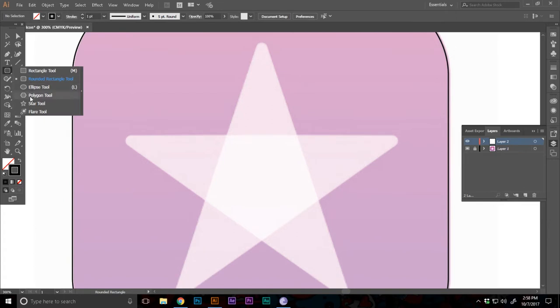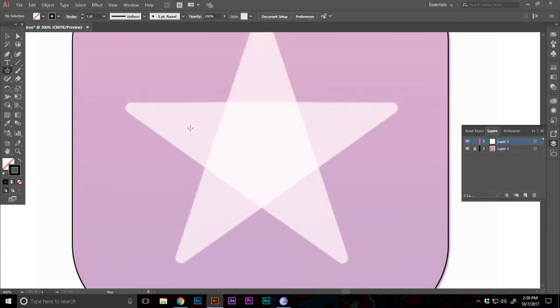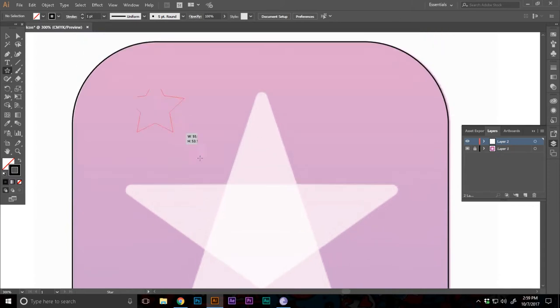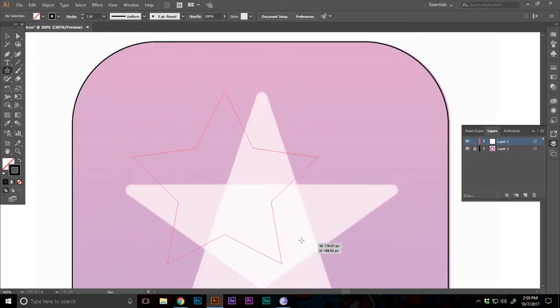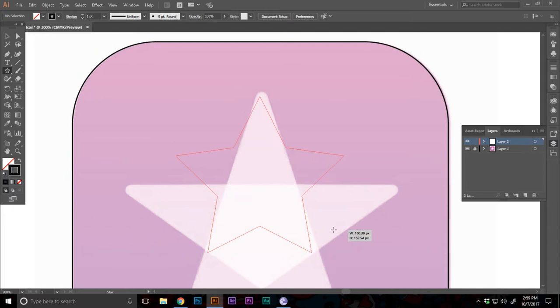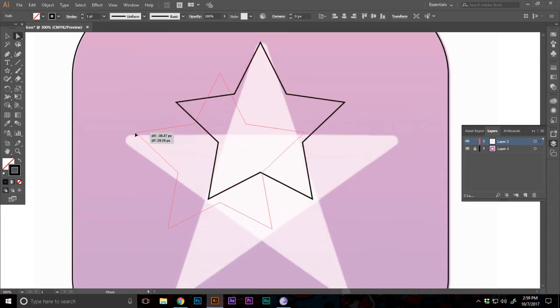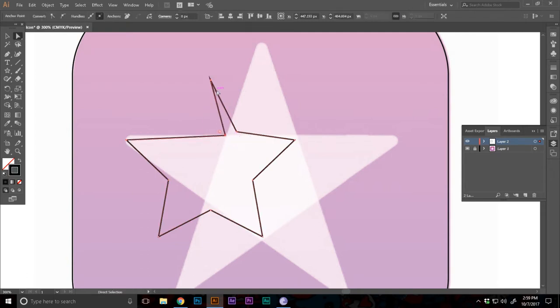Now we can just open up the star tool again. If you want to know more about these shapes, check my video on that specific topic. We can lay out a star in here and we can always adjust these points with the direct selection tool.